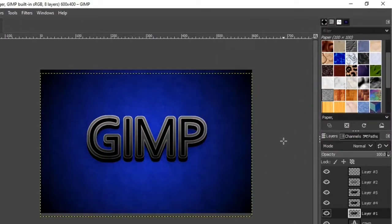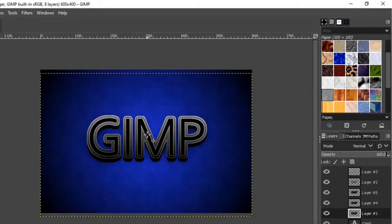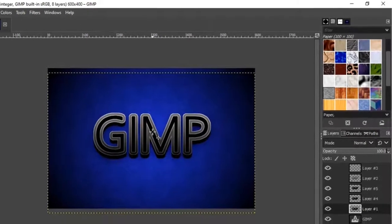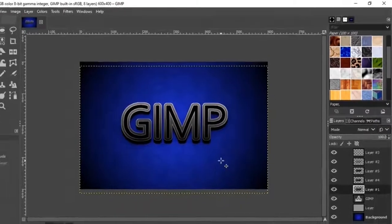Next, again move the layer down by clicking the down arrow key on the keyboard three to five times and lower the opacity slightly.